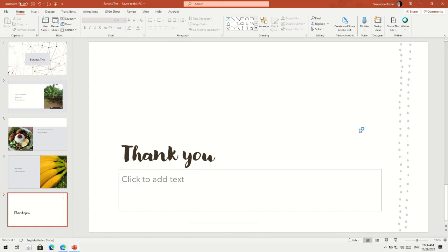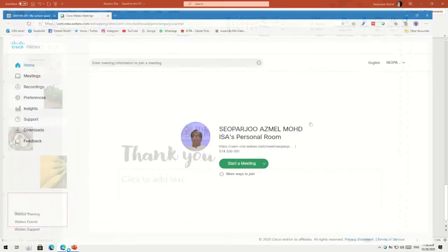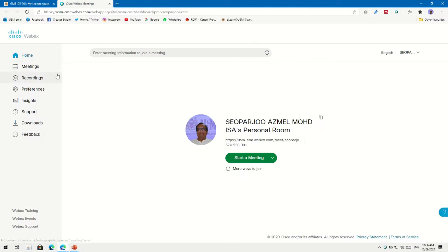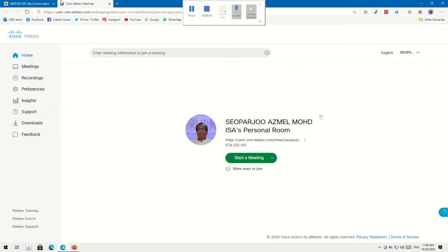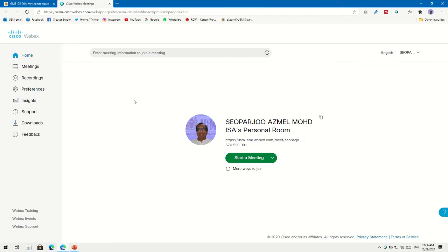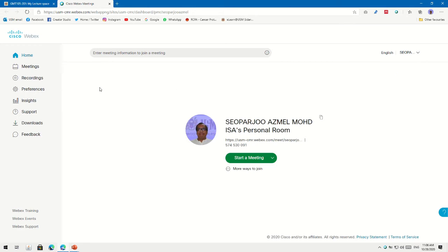After stopping, you can end your meeting. Then go to the Cisco Webex webpage. You need to log in with your personal ID and password, and then go to Recordings.